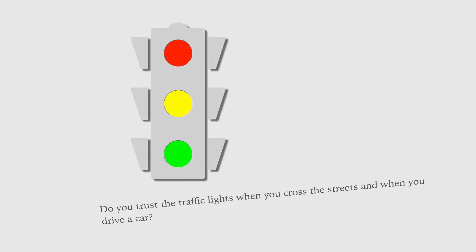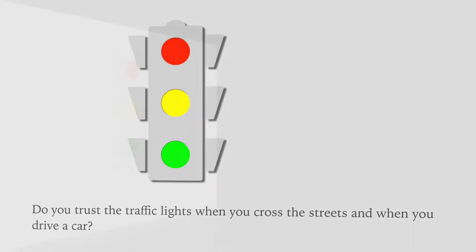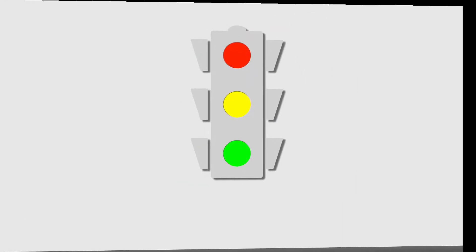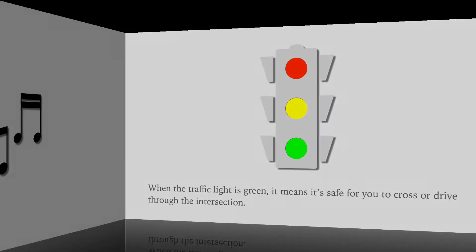Do you trust the traffic lights when you cross the streets and when you drive a car? When the traffic light is green, it means it's safe for you to cross or drive through the intersection.